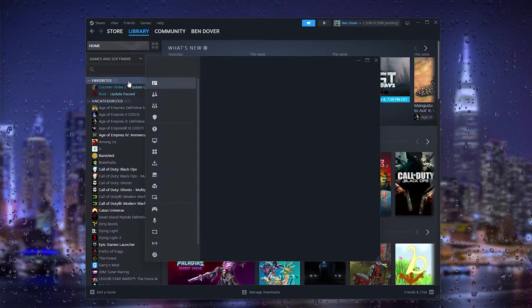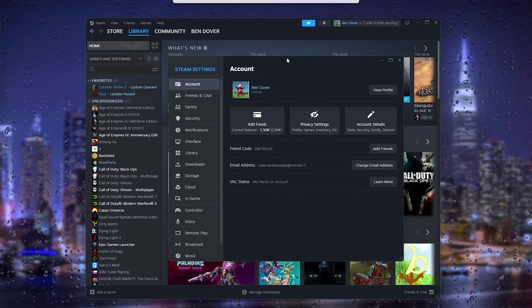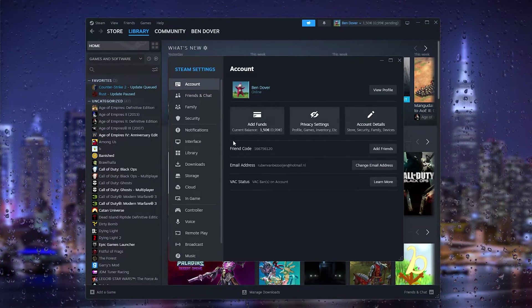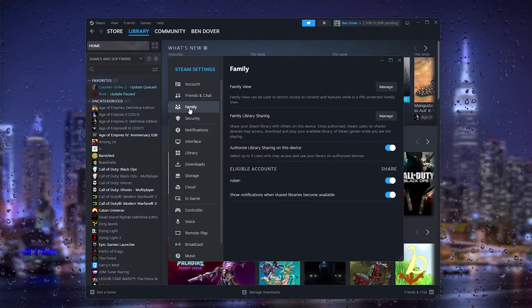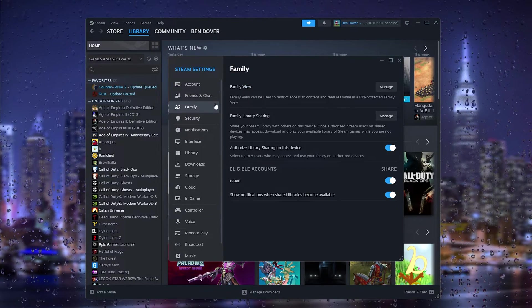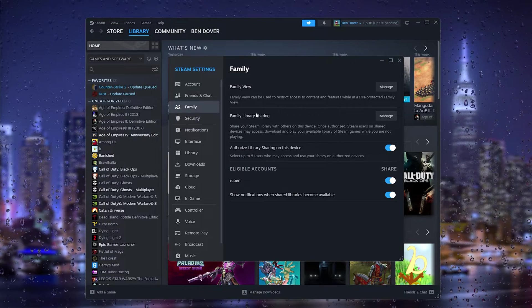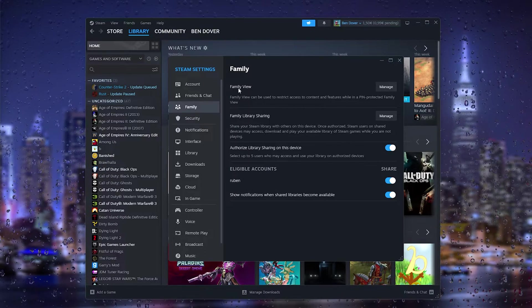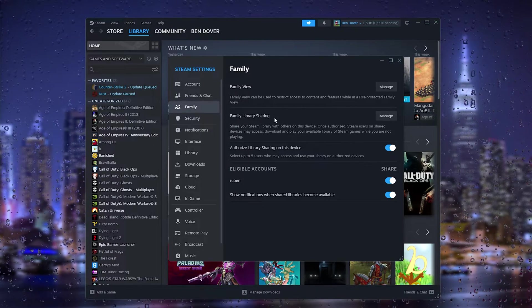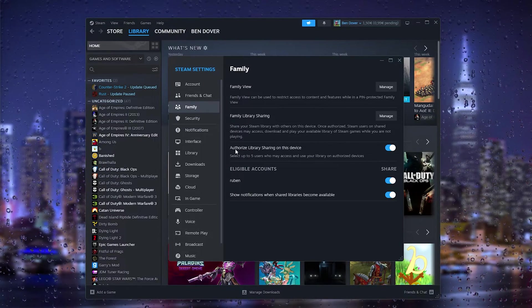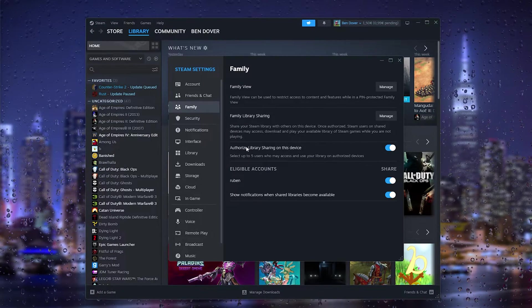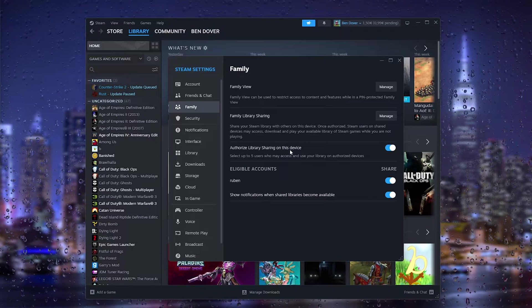Once you're in the settings, all you have to do is go to Family. Here you see a lot of options. We have the Family View, the Family Library Sharing, and the Authorized Library Sharing on this device.